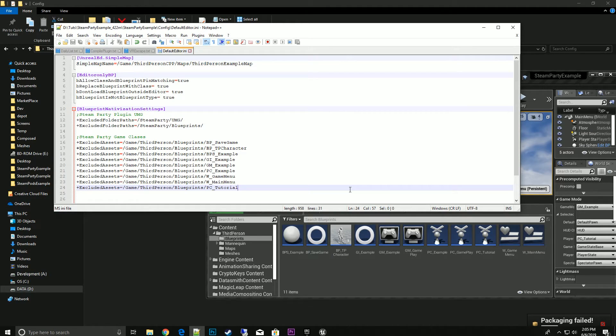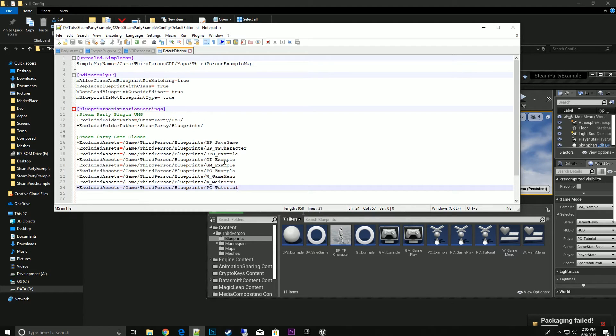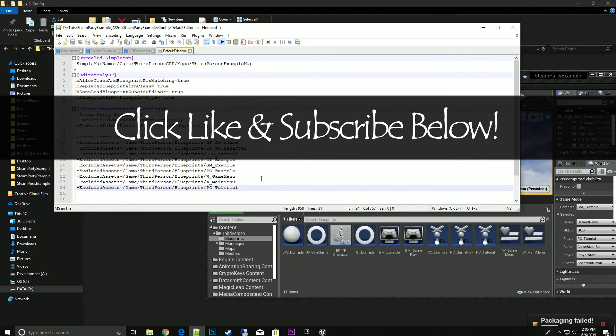That's how you nativize your project with an inclusive method with Steam Party plugin. You will have to go into the default editor and copy these settings to exclude those folders and also to exclude individual assets in your project that access the code. If you have any questions, feel free to post below. Thanks again for watching, bye!